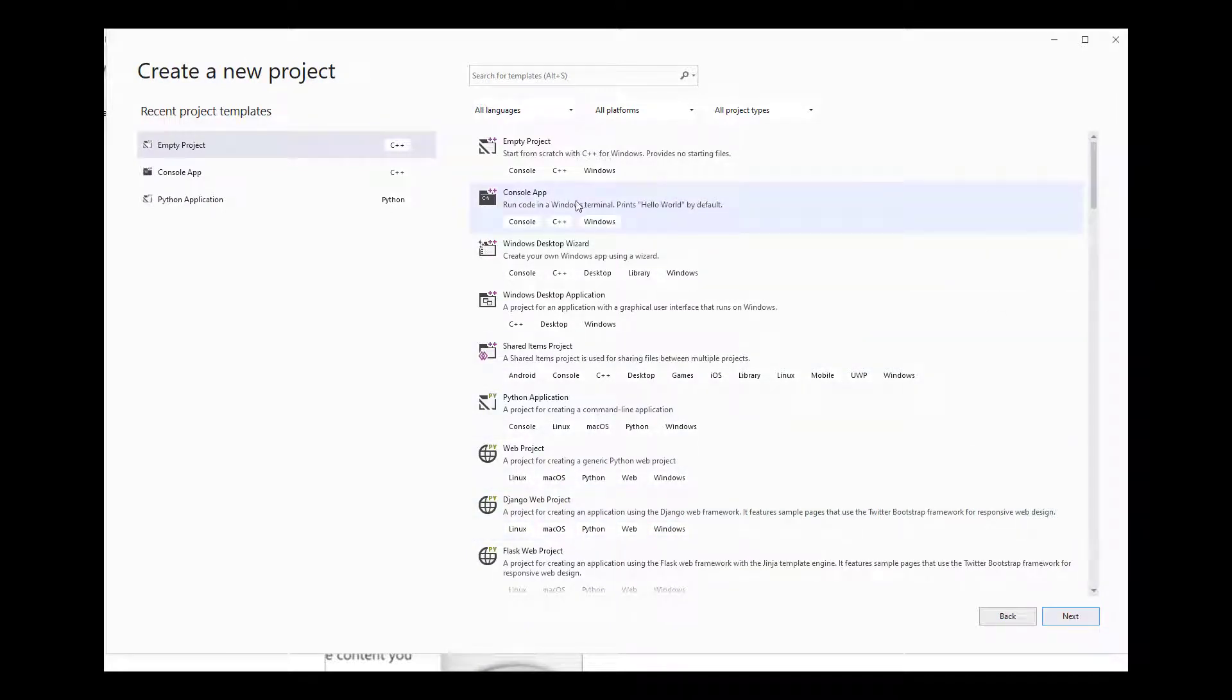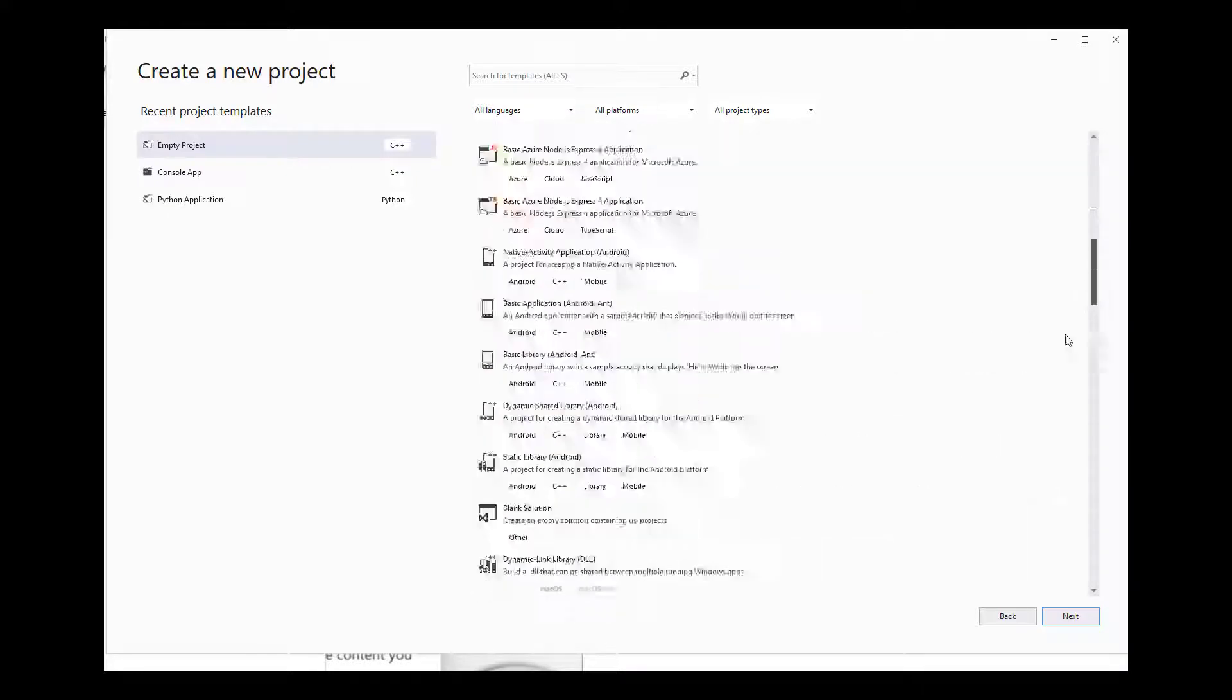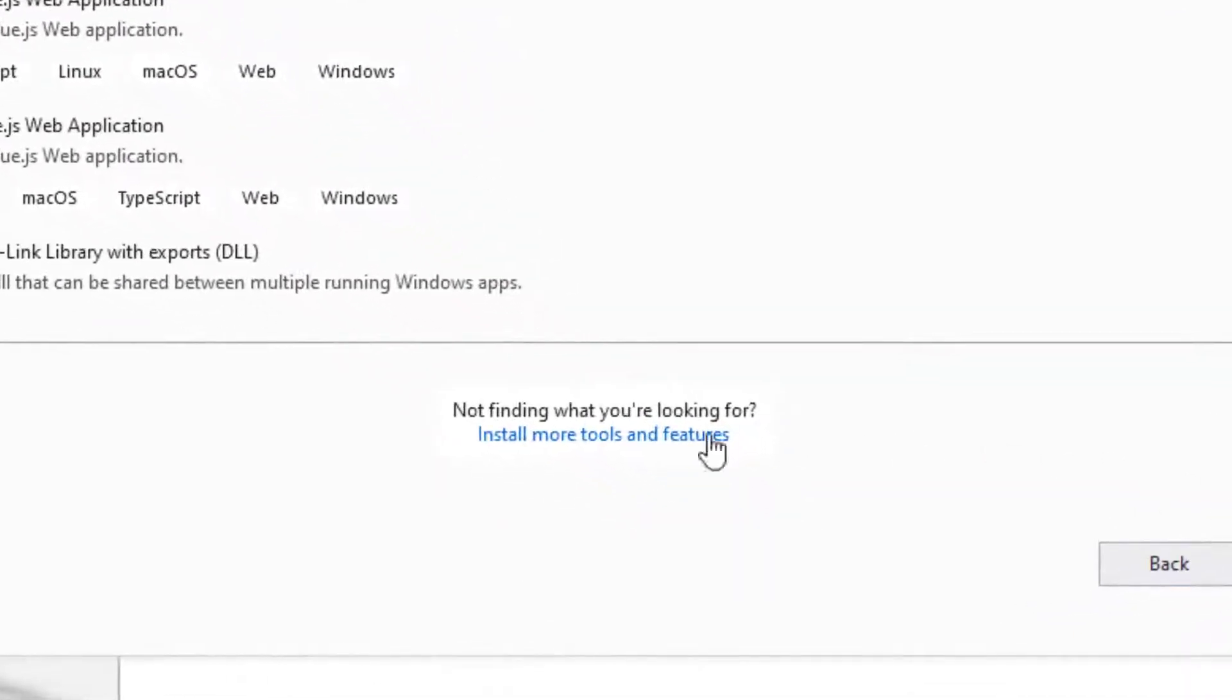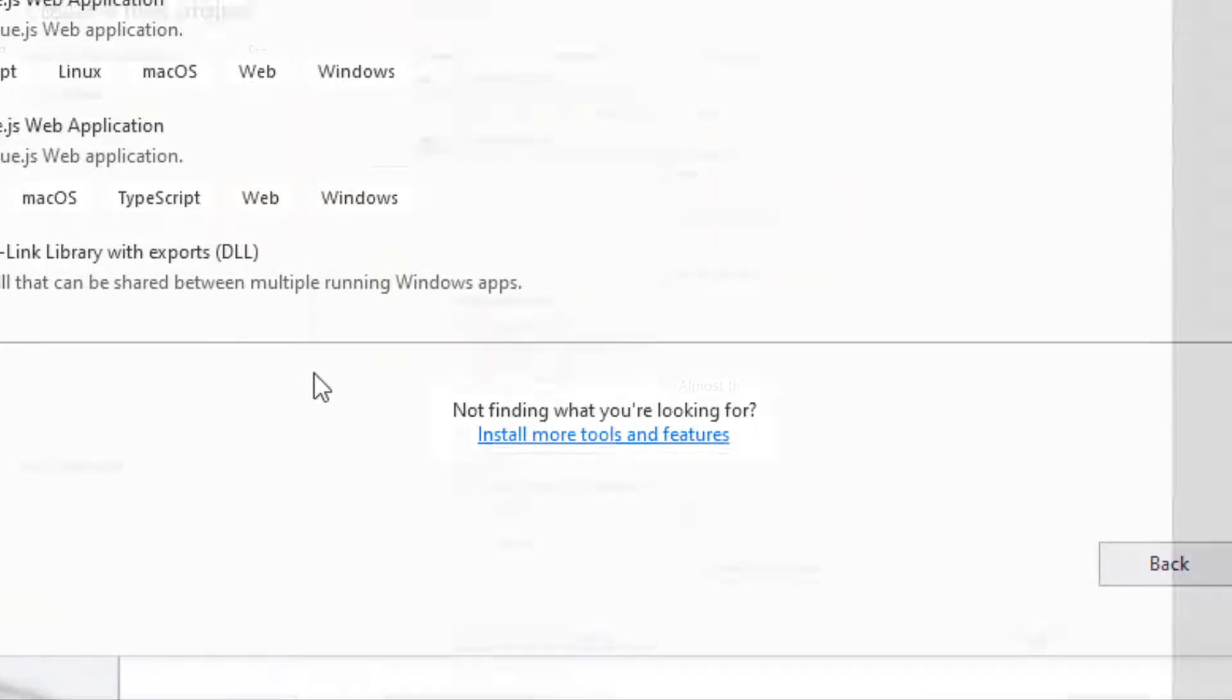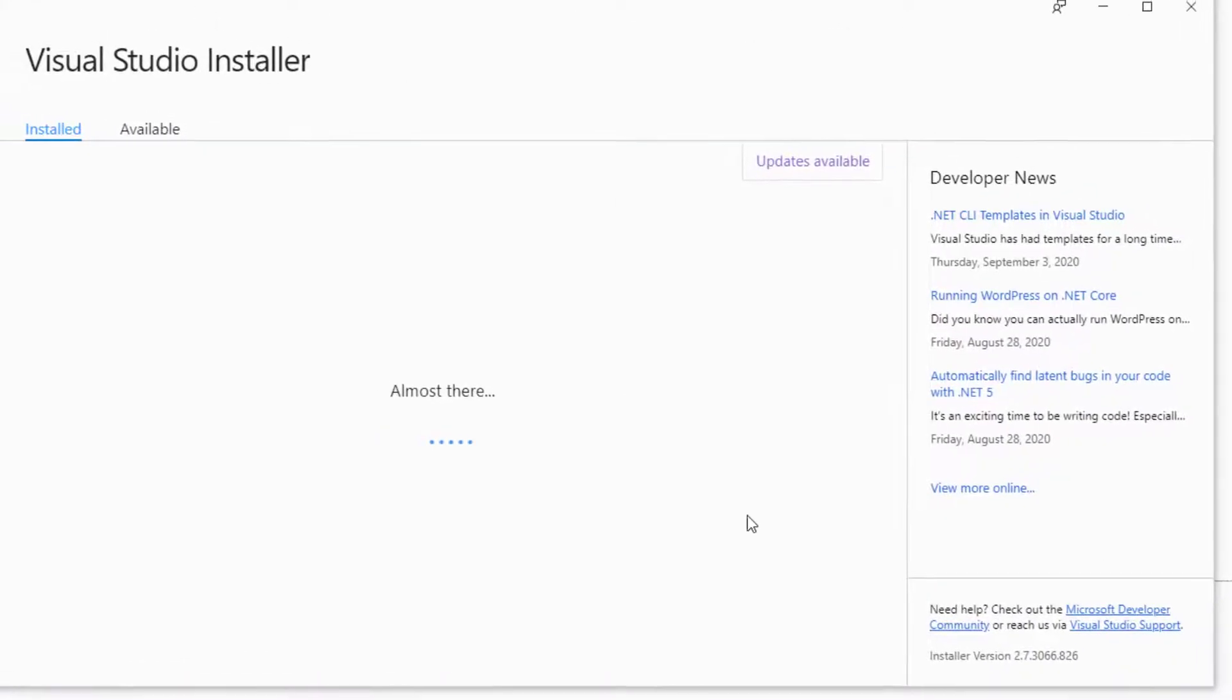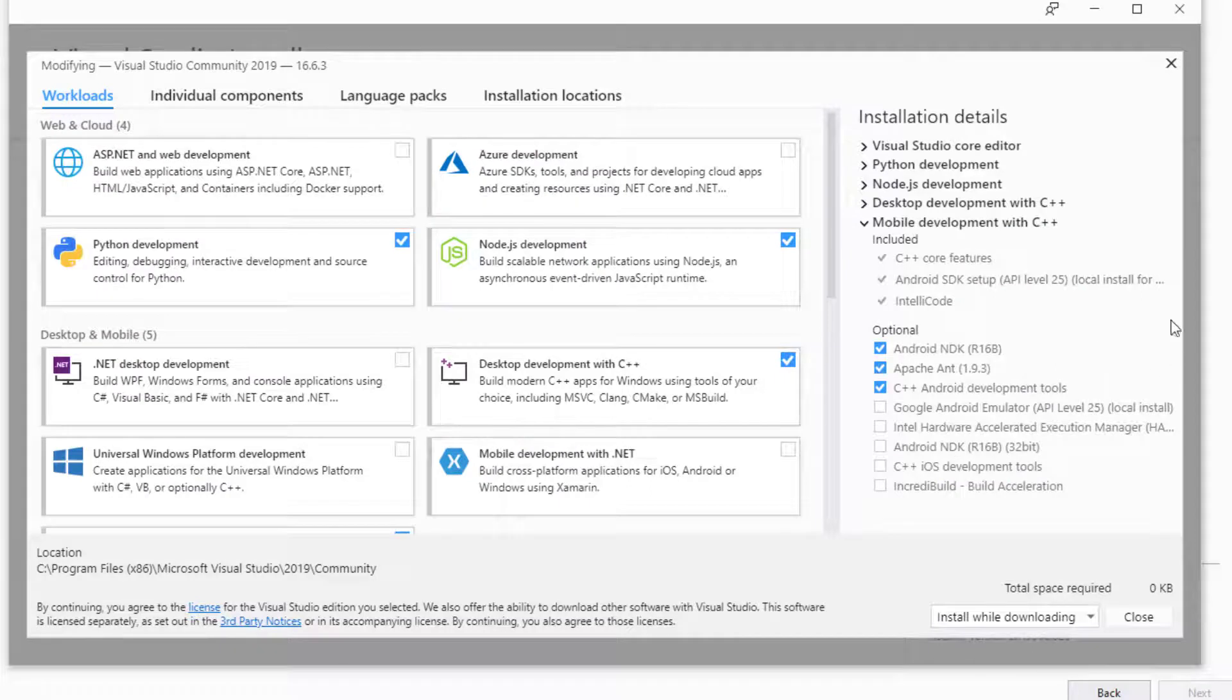If you click all the way down over here, you're going to see it says that if you don't see what you're looking for, you can install more tools and features. This will open Visual Studio Installer. Once you have the installer open, make sure it is updated as well.